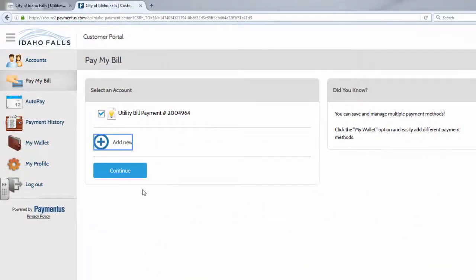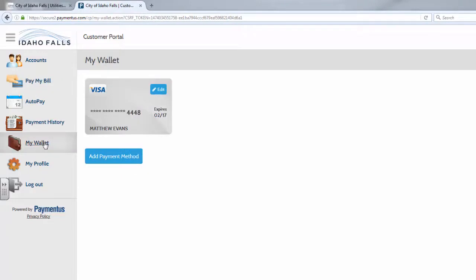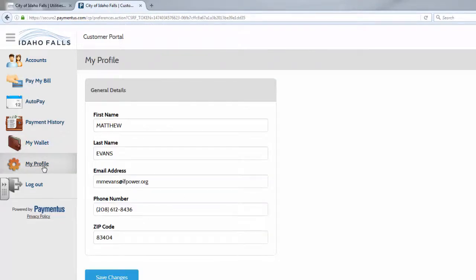You can also see your history of online payments, and the my wallet feature allows you to store credit card information for either auto pay or to save you time when making a one-time payment. And then the my profile button provides basic information about the account holder. And then you have the logout.